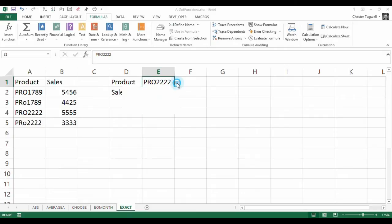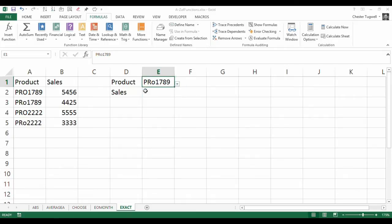I've got a drop-down list of these products here. When I select the product, I want the correct sales value to appear in this cell.